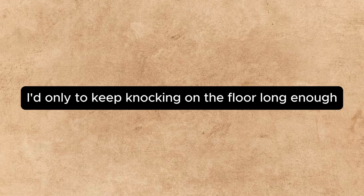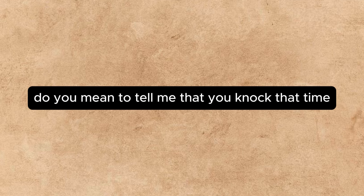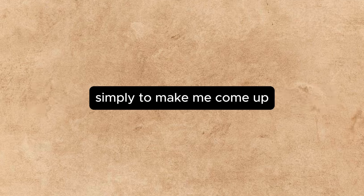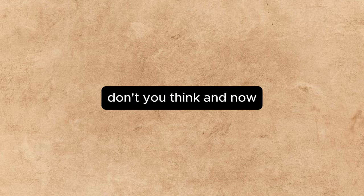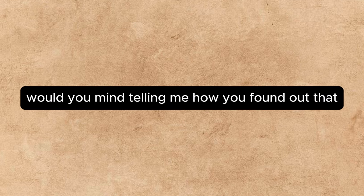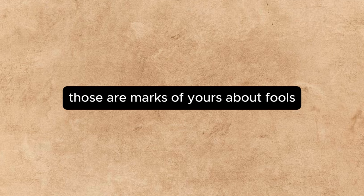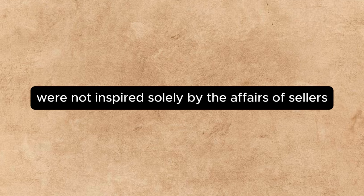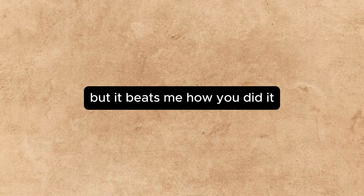Once in, the problem was how to get to know you. When I heard you playing, I knew it was all right. I had only to keep knocking on the floor long enough. Do you mean to tell me? Annette's voice trembled. Do you mean to tell me that you knocked that time simply to make me come up? That was it. Rather a scheme, don't you think? And now, would you mind telling me how you found out that I had been buying your waltz? Of course, those remarks of yours about fools' paradises were not inspired solely by the affairs of Sellers, but it beats me how you did it. I swore Rosinski, or whatever his name is, to secrecy.